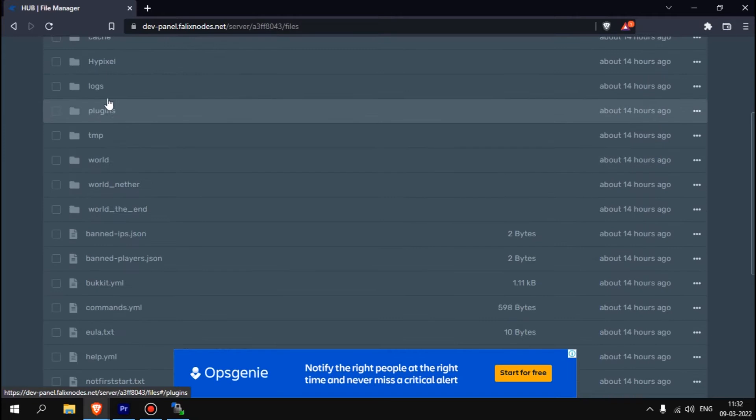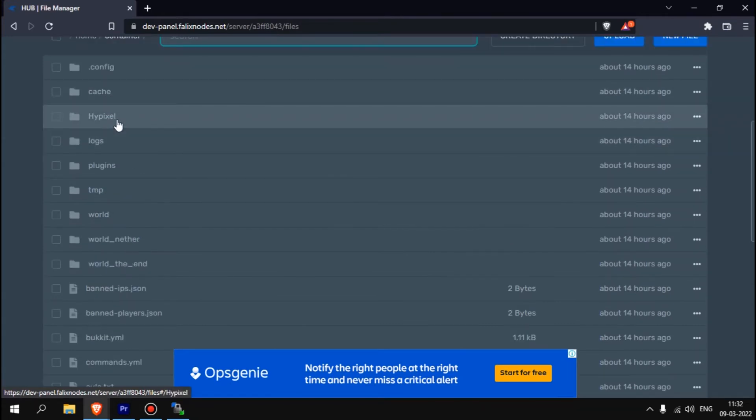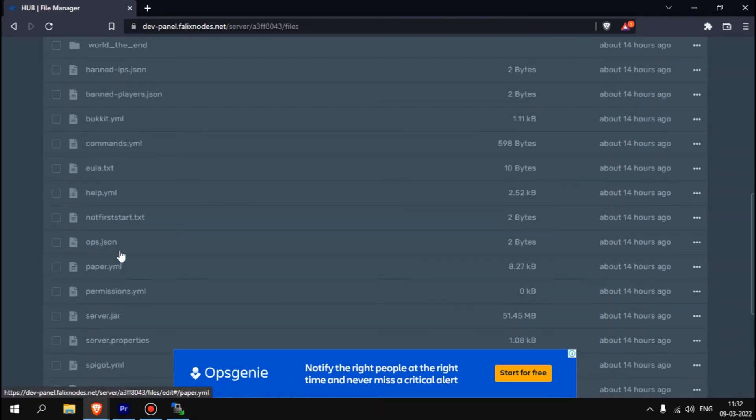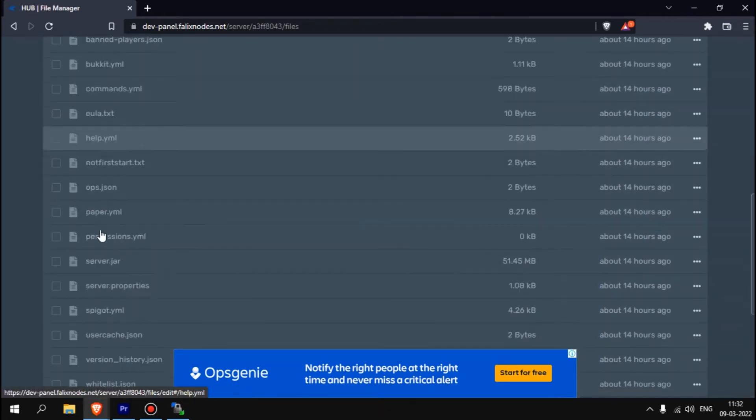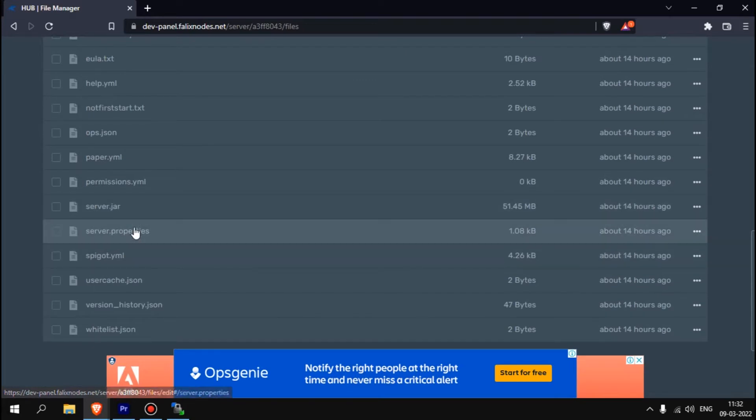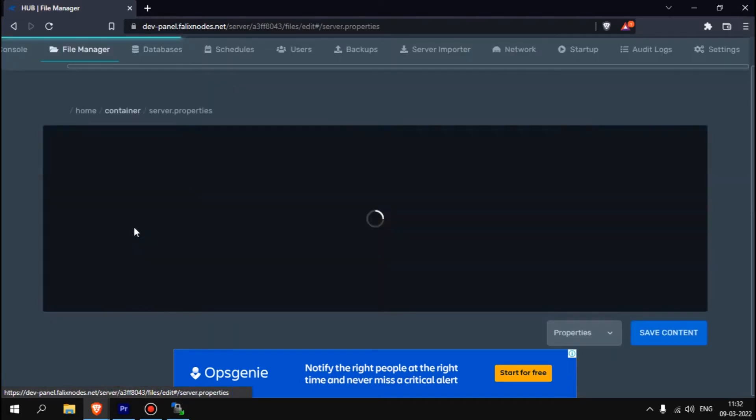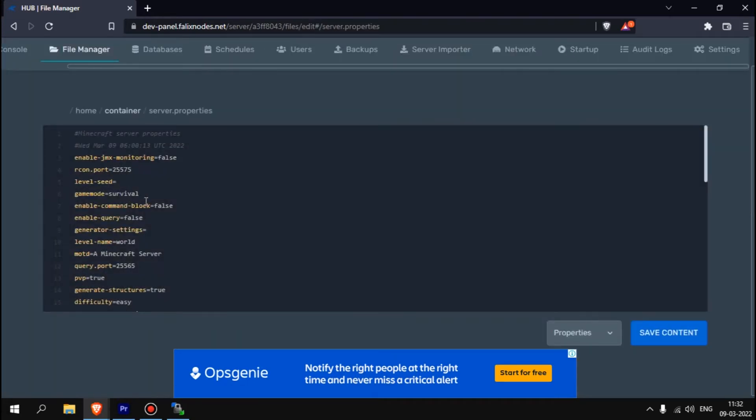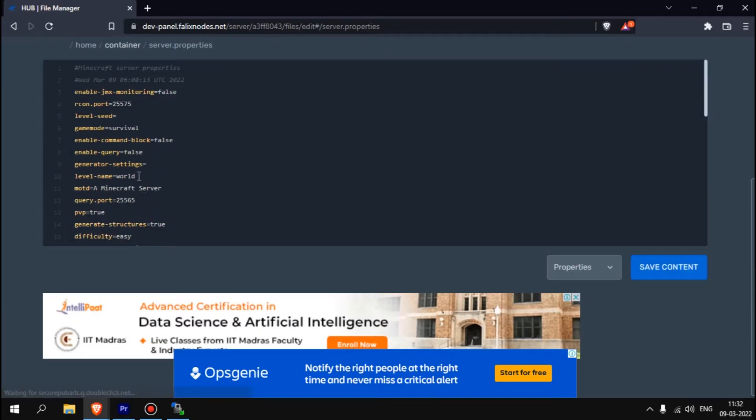Let me drag this, drop it, and you can see it's uploading. Till then we'll go to file manager.